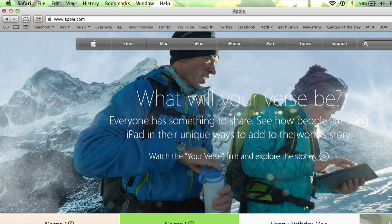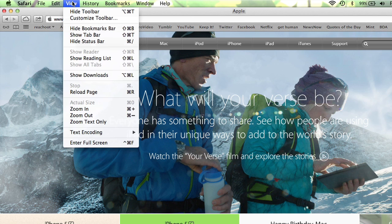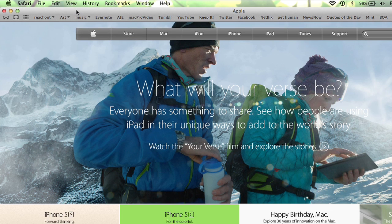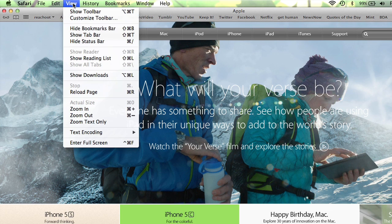That's how you view your toolbar. If you want to get rid of it for whatever reason, same thing — View menu, Hide Toolbar. And to bring it back: View menu, Show Toolbar.